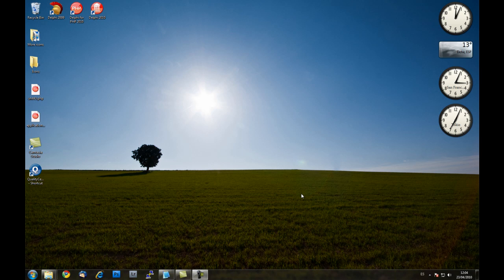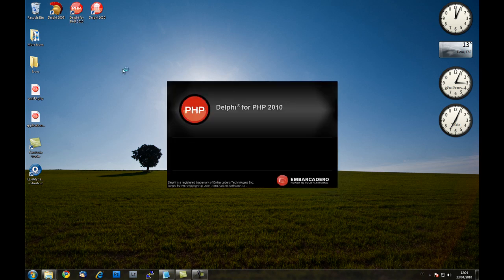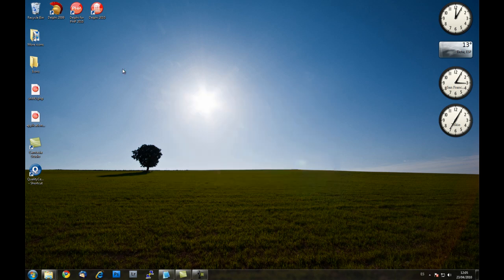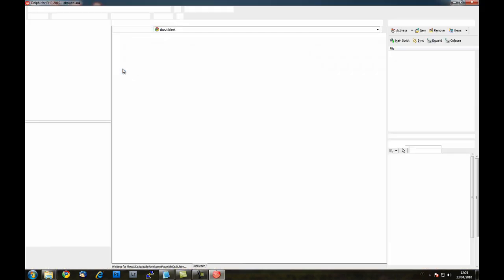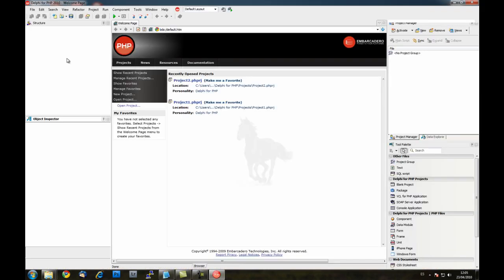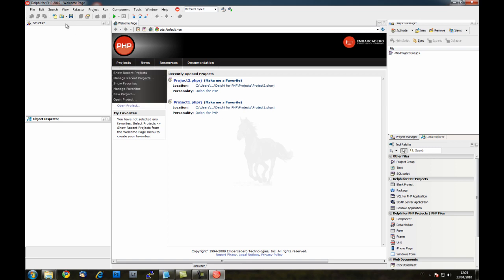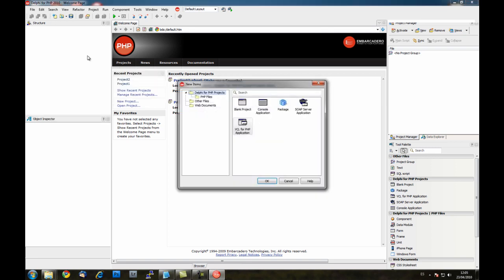In this video I'm going to show you how the new theme system works. I'm going to open Delphi for PHP 5.4. This is how the IDE looks with the default theme.